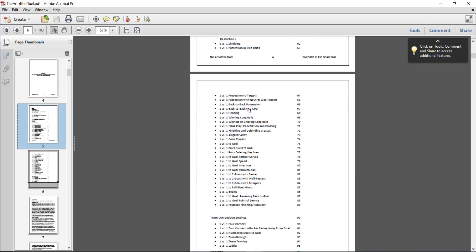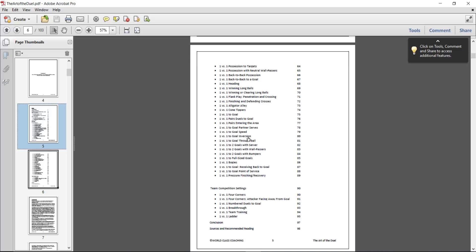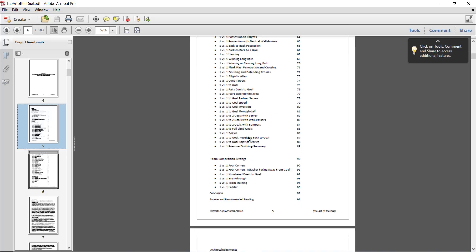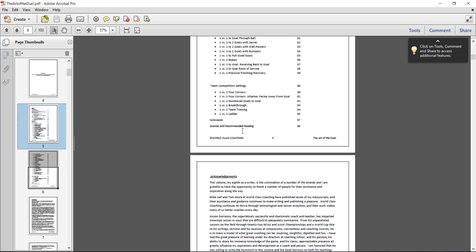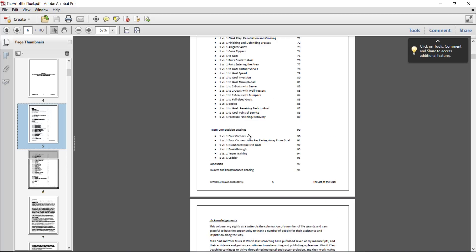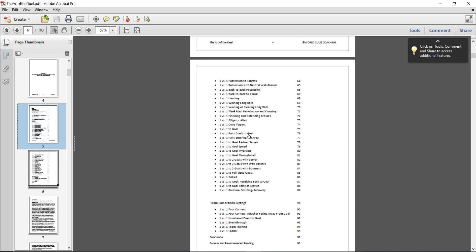These are all just different ways of beating somebody 1v1 and different ways of setting sessions up. Then there's team competition settings that you can use as well. Part of this is Anson Dorrance is famous for his competitive cauldron, and this is kind of based on that.